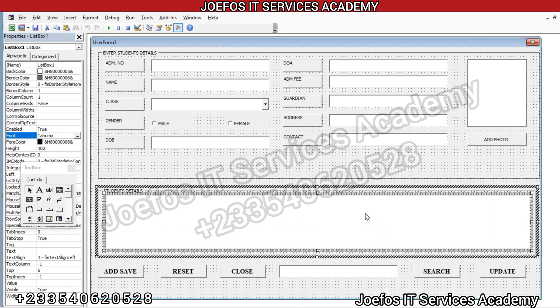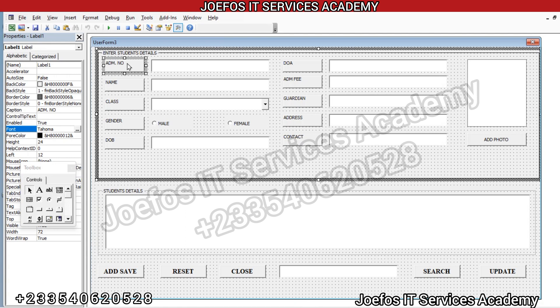Hello and welcome back to lesson 16 in the creation of our school management system with a difference — IT Service Academy — using Microsoft Excel and Microsoft Word. In lesson 15 we started formatting our user form, giving various formatting to the buttons. In this lesson we are going to continue that editing. If you are new to the channel, please subscribe and turn on the notification bell.